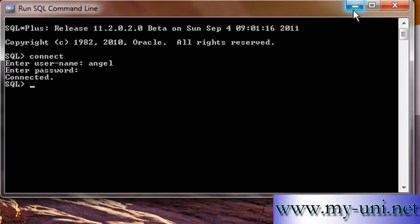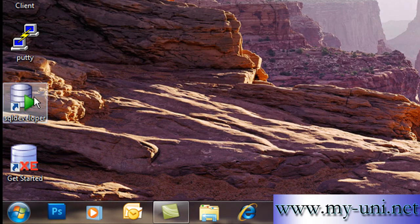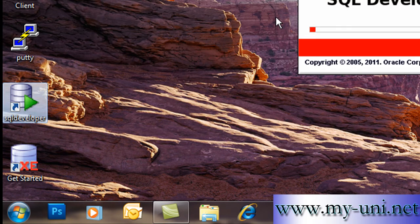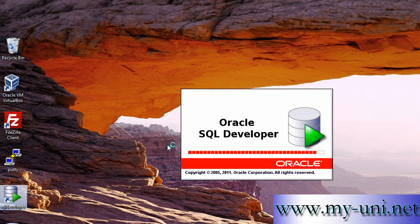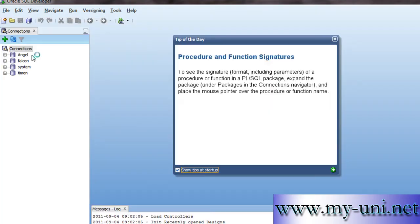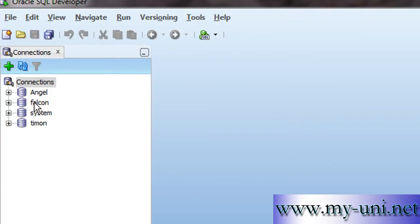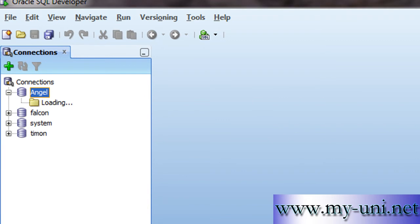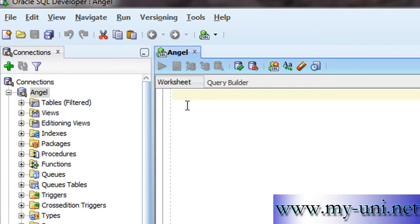I'll minimize this and activate SQL Developer, which is a graphical user interface. It will do the same thing — it will connect to the instance of the database. We have already created a connection here and saved it. Simply double-click it and the user Angel is again connected to the database.